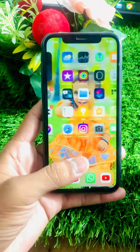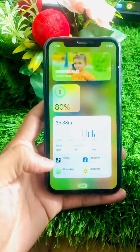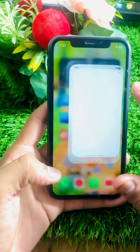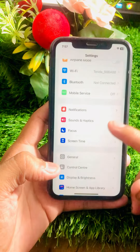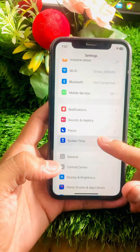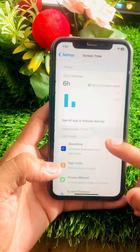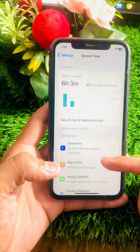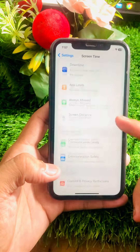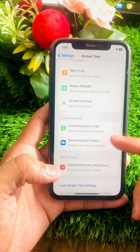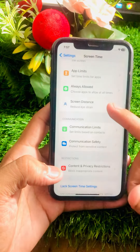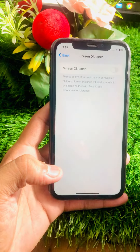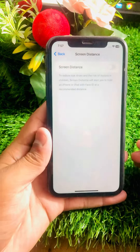Without wasting any time, let's get started. First of all, if you want to turn on Screen Distance, go to your Settings, scroll down, tap on Screen Time, scroll down again, and tap on Screen Distance. Here you can see the option is currently turned off.